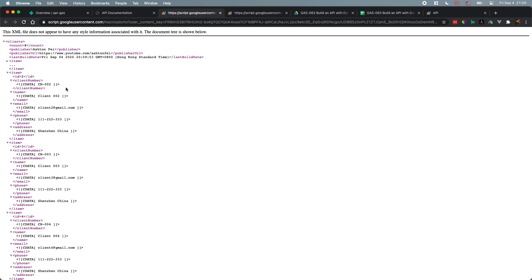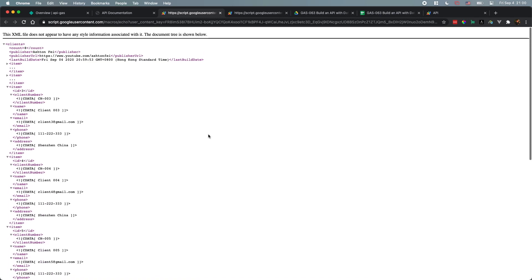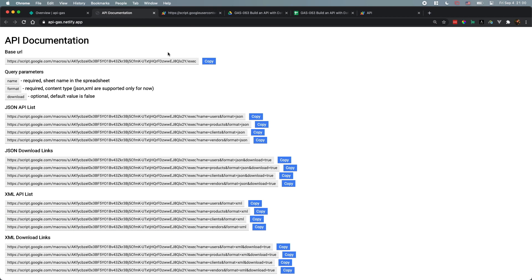That's all the functions for this project. If you'd like to build something like this you can use it in your mobile application or somewhere else. You can also build an open public API for others to use your data.